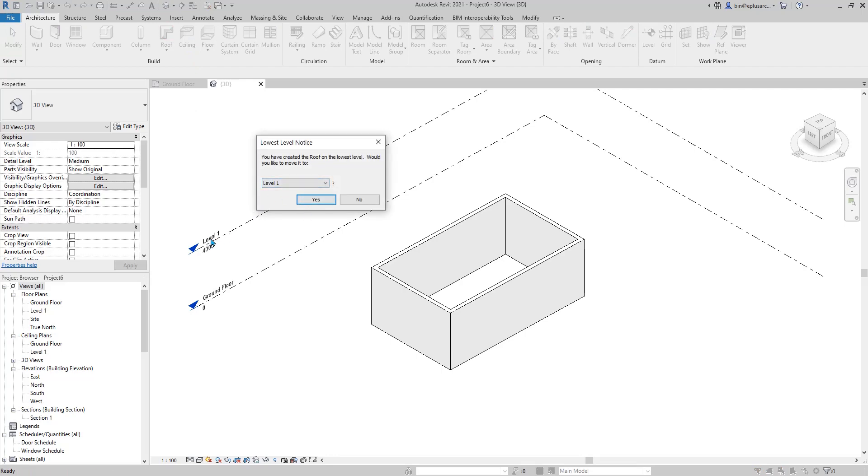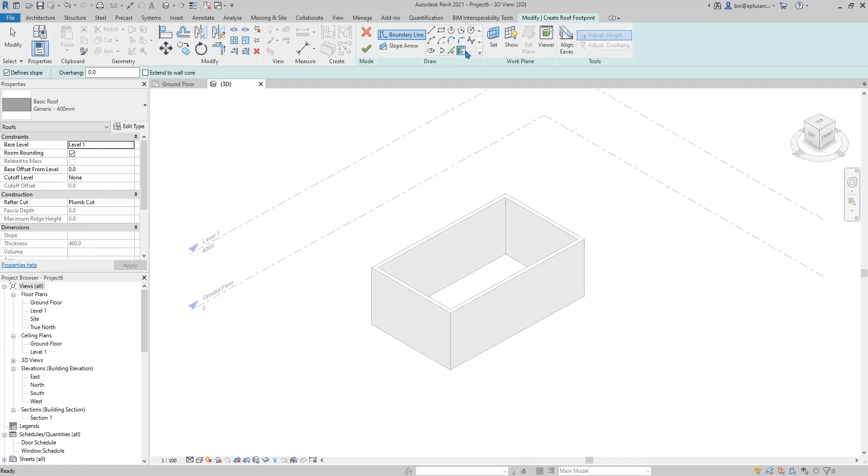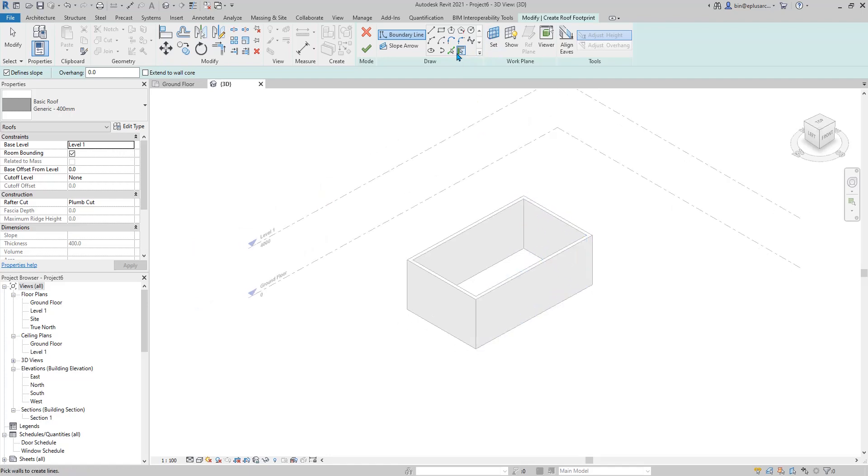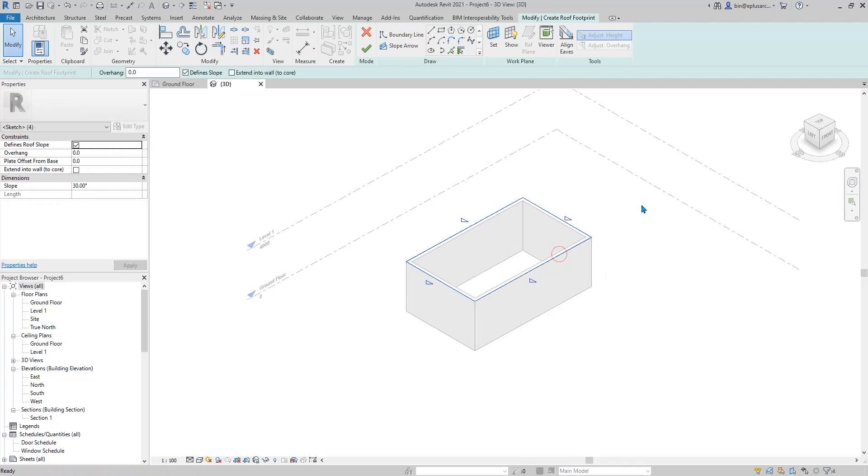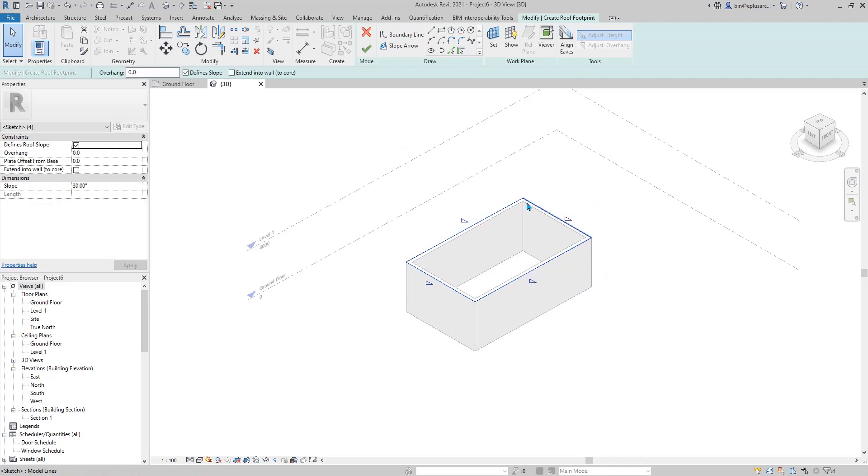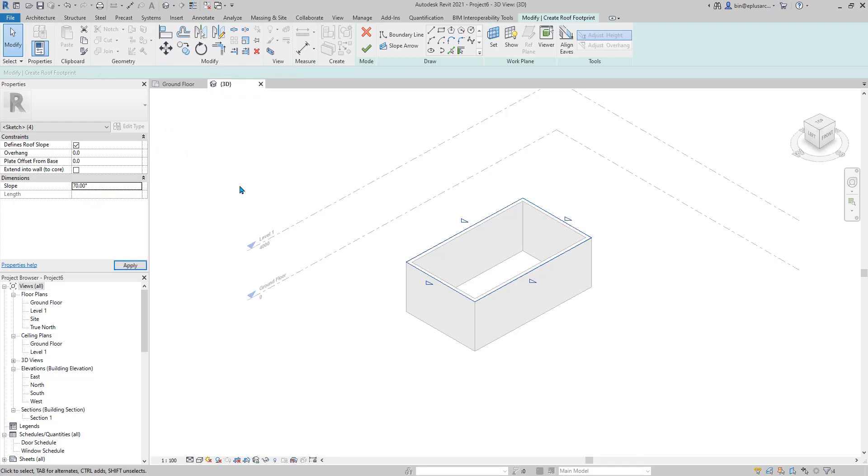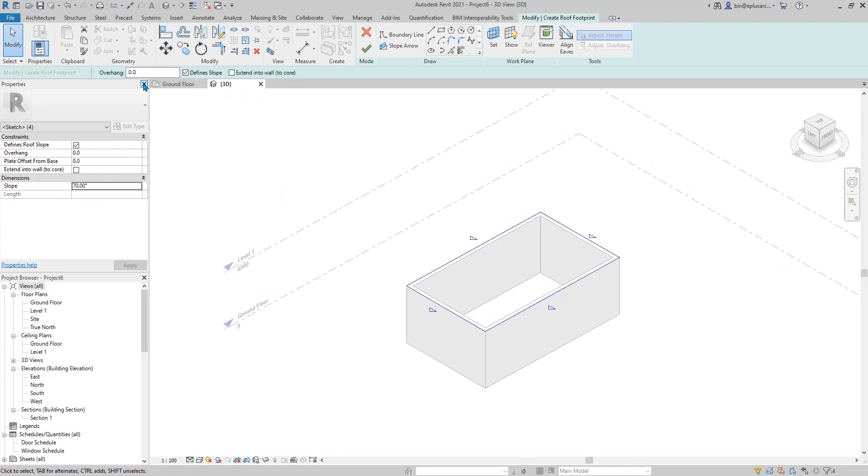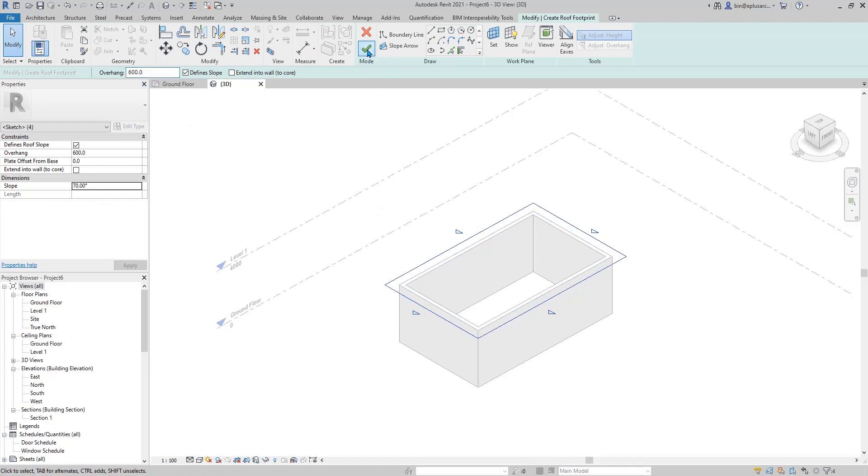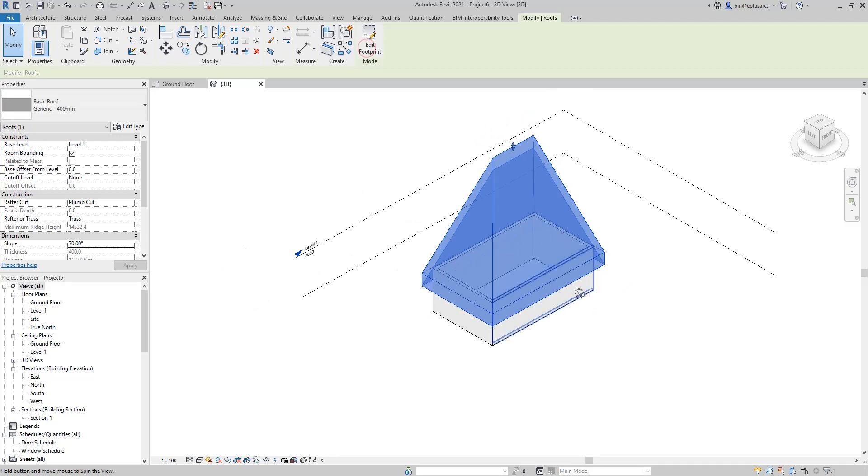And at level 1, pick wall. Usually I like to use pick wall. Pick all the wall and select all the edges. Define slope, which is good. And maybe 70 degrees. And then overhang. Maybe 600 overhang. And okay.